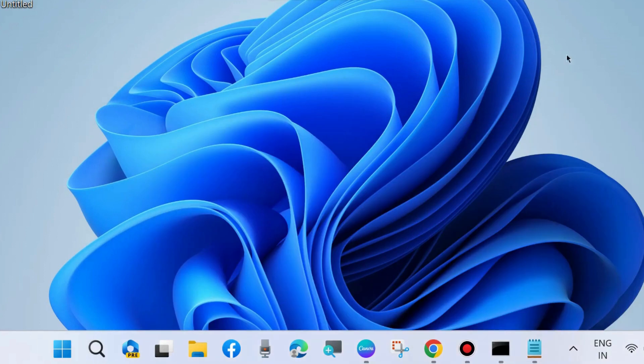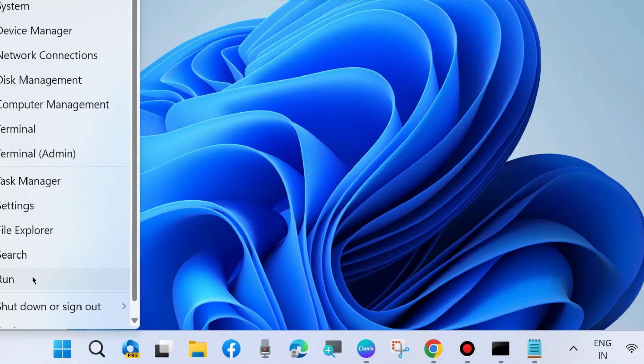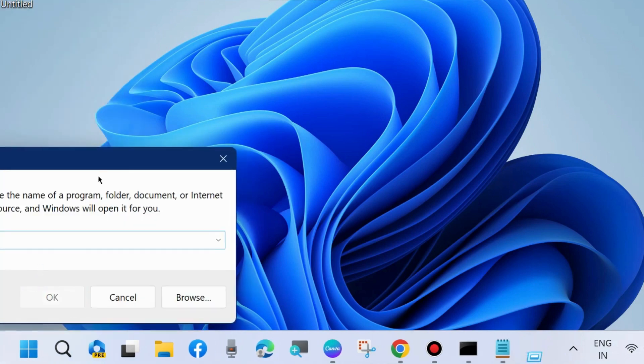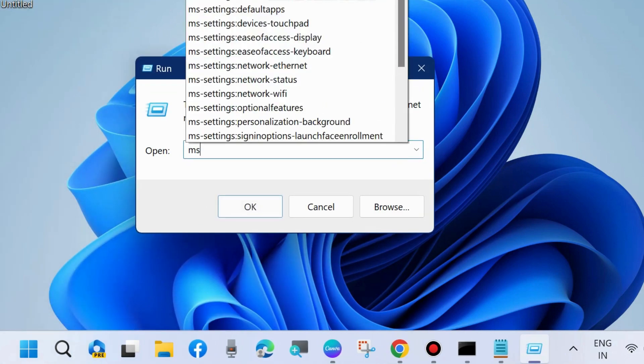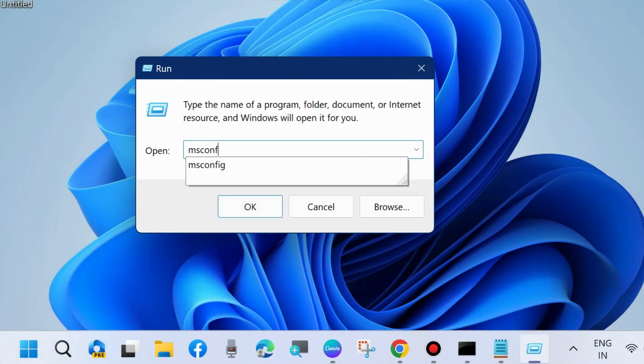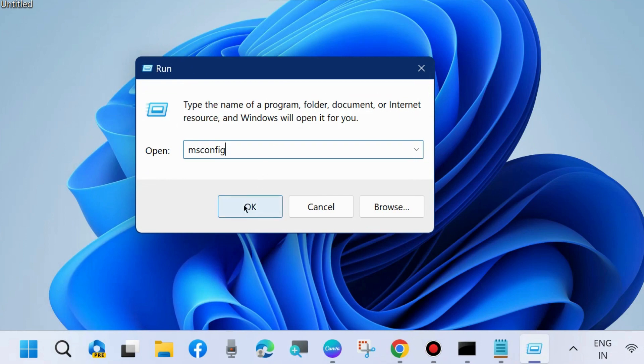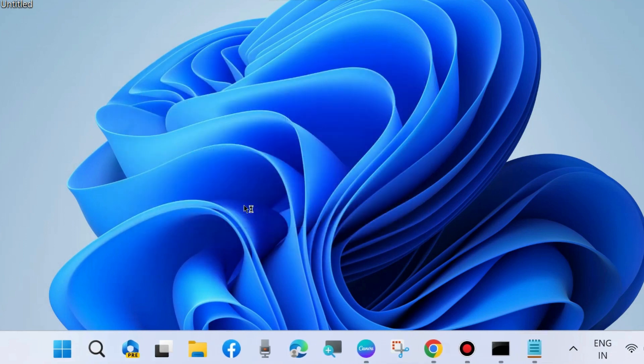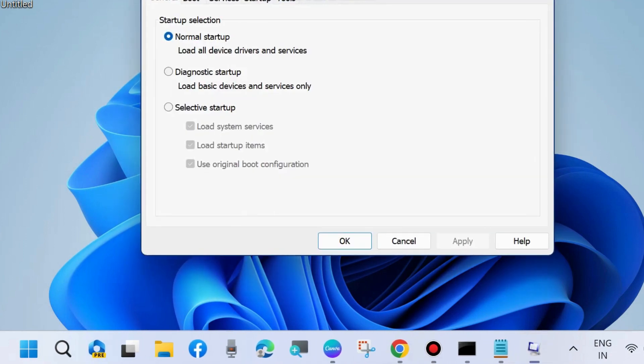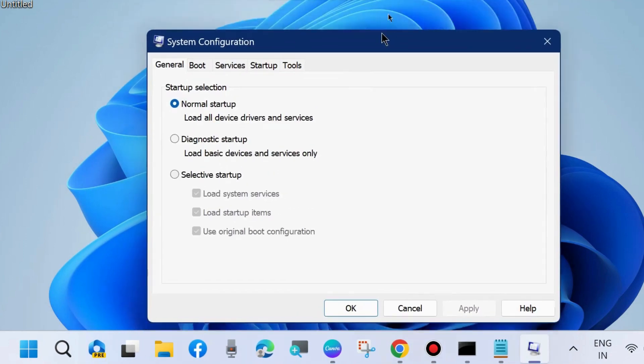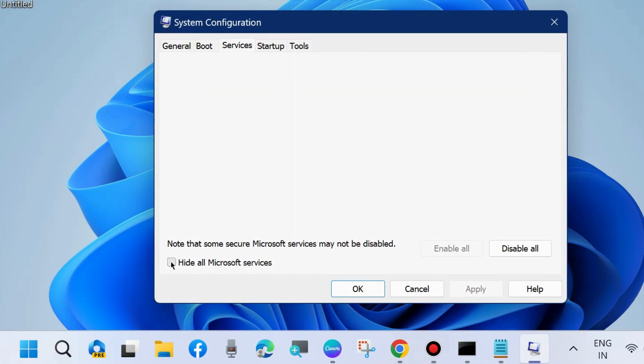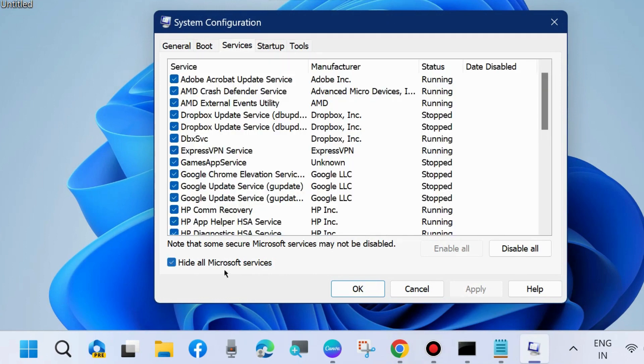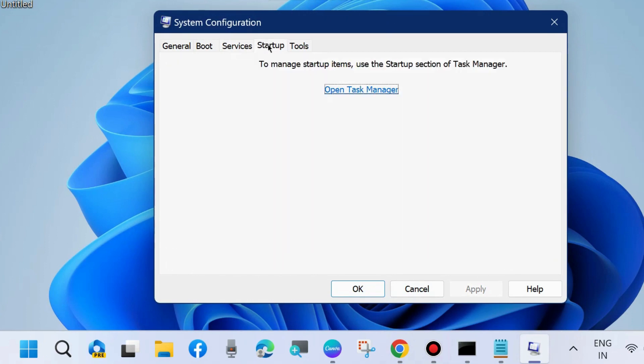The next workaround to fix this issue is to press Win+R shortcut key to launch the Run command box. Here, type msconfig and press OK. The System Configuration window will open. Go to the Services tab, check Hide all Microsoft services, and choose Disable All.